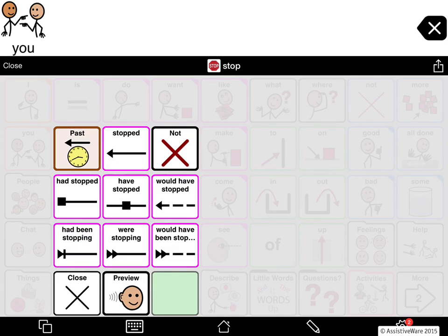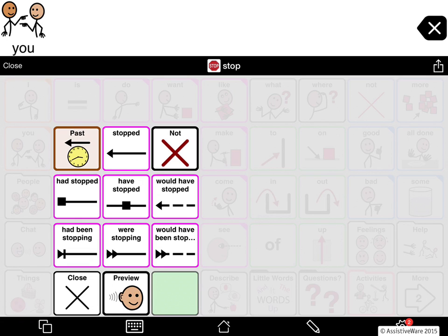Each of these tenses has a specialized symbol associated with it. Arrows going backwards indicate a past tense, or if the little symbol is on the left end of the line, that's also a past tense. Anything with a little block — like 'had stopped' or 'have stopped' — is a perfect tense using the verb 'have.' Anything with a dashed line is a conditional tense, so those start with 'would,' like 'would have stopped' or 'would have been stopping.' Anything with two arrowheads is a progressive tense, meaning it has an '-ing' in there.